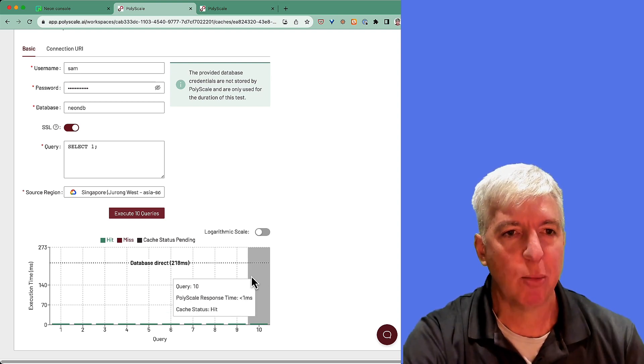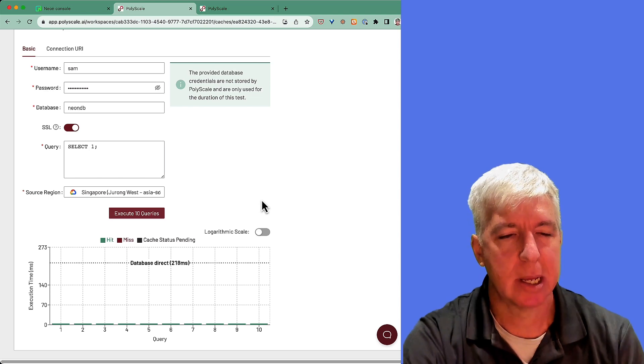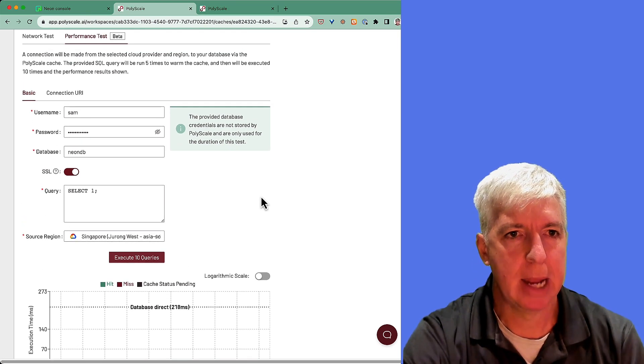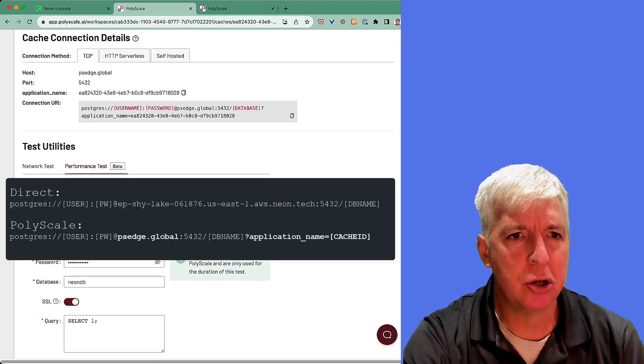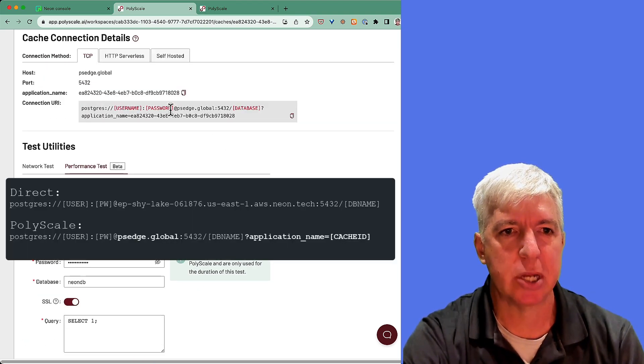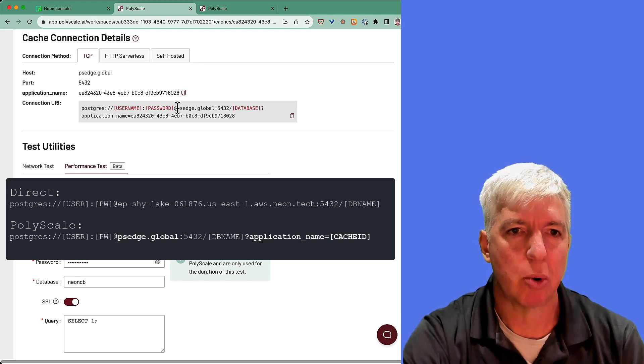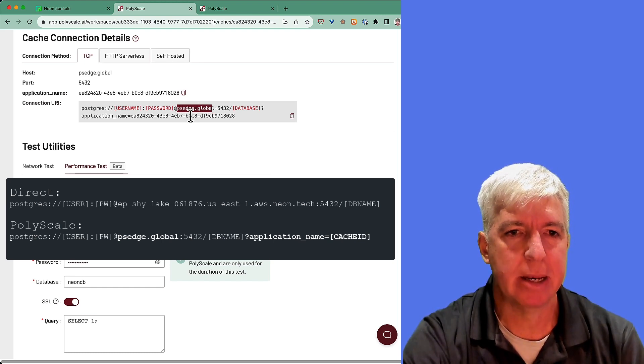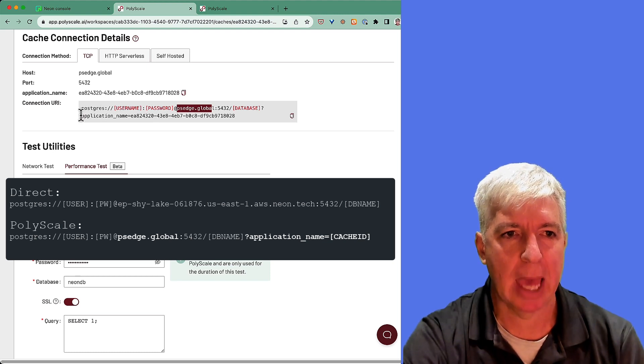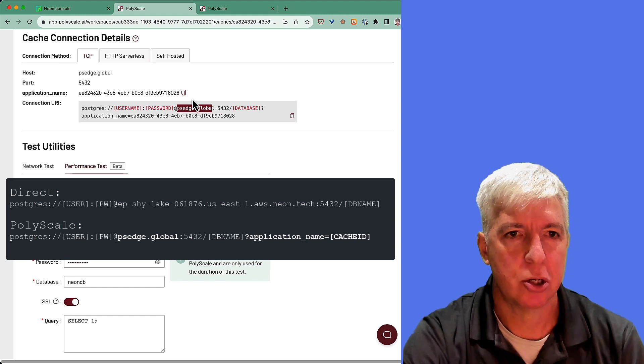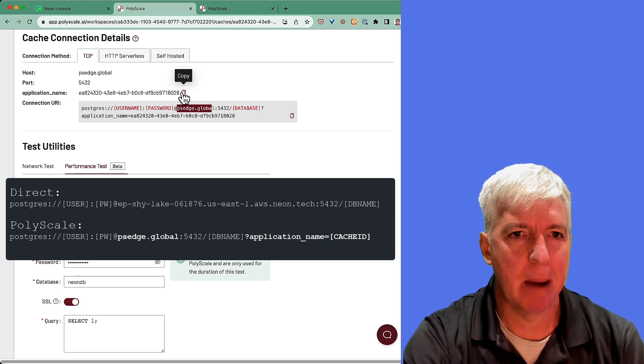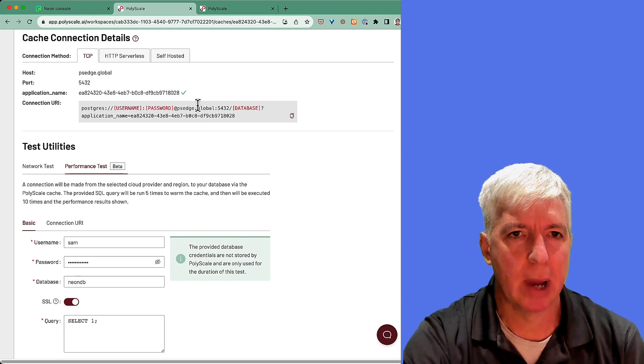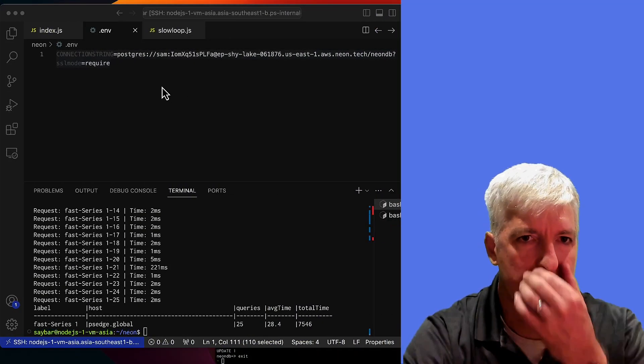So with that, we've now created our PolyScale cache. The next step is to use it in conjunction with our database. In order to do that, we'll simply update our connection string that we use in our application to replace our host with PS Edge Global and append our PolyScale cache ID as an application name parameter to the connection string. So let's go ahead and copy this cache ID and let's go ahead and go to our application.